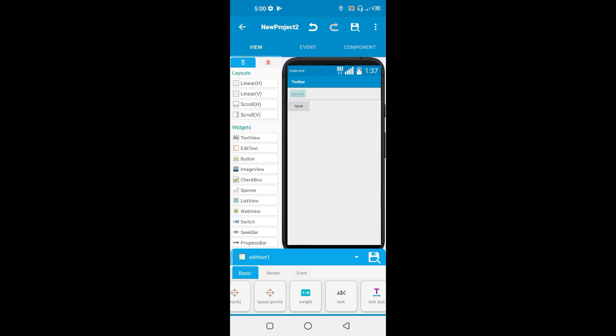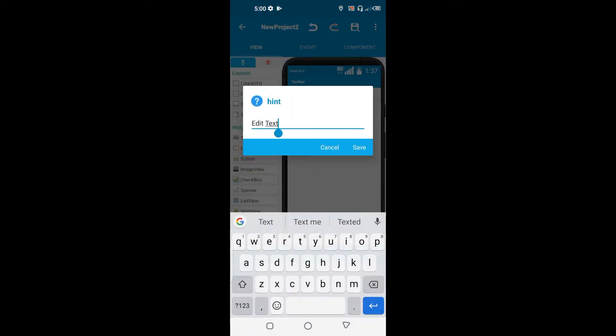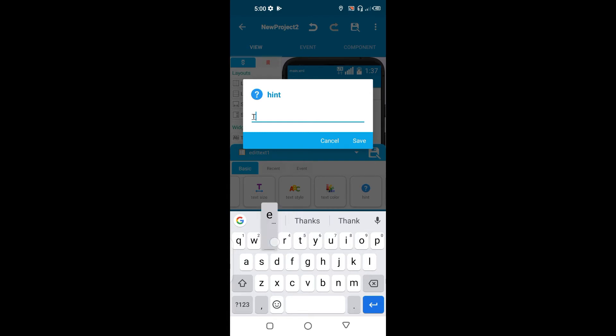Oh yeah, edit text and change the hint to make it look more cool. If you don't, it's not by first. And we're just going to change this to text-to-speech.